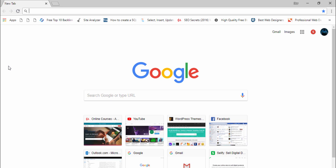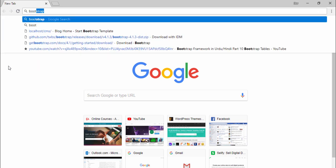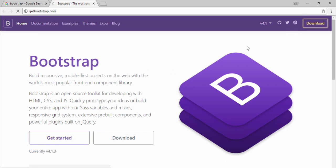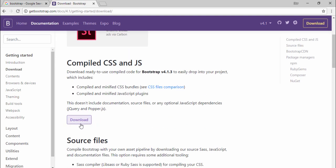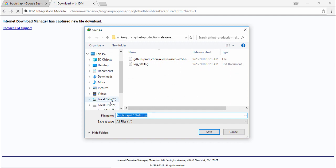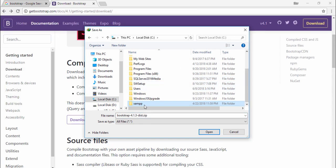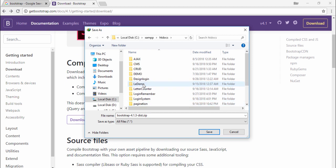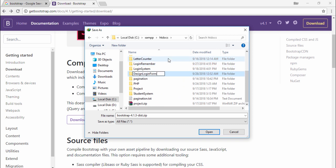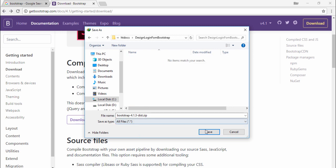I'll teach you how you can design this form using Bootstrap 4.1 and Font Awesome icons. First we need to download Bootstrap. Select your location or path — I select my location in the C drive, then htdocs, and I make a folder named 'design login form using Bootstrap'.